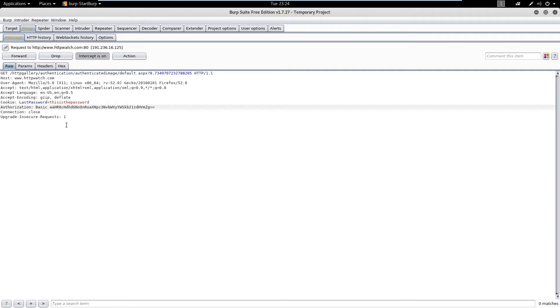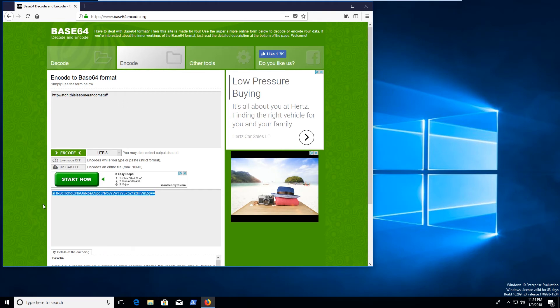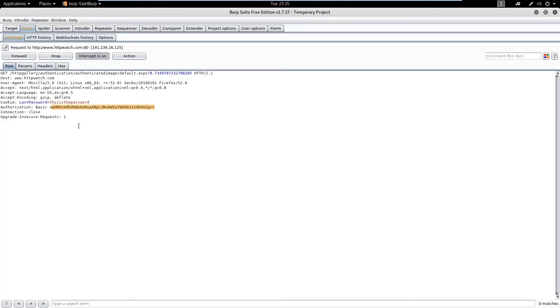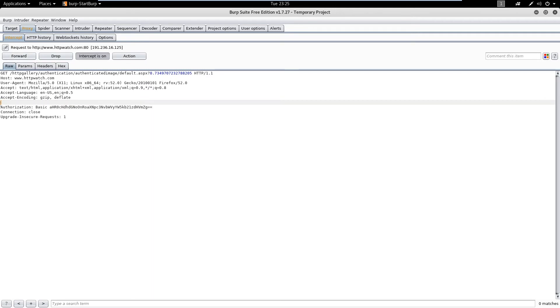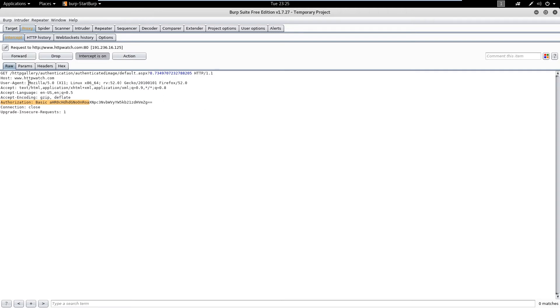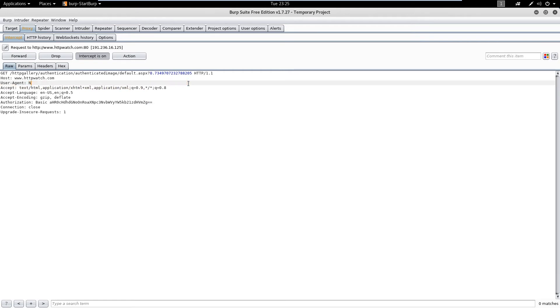It didn't work because of the cookie, so let's get rid of the cookie and reload the page. We can also modify things like the User-Agent — for example changing it to 'browser is me' or something like that — then click Forward. When we go back to Firefox you'll see 'this is some random stuff' and our cookie no longer exists because we deleted it when we sent the request.